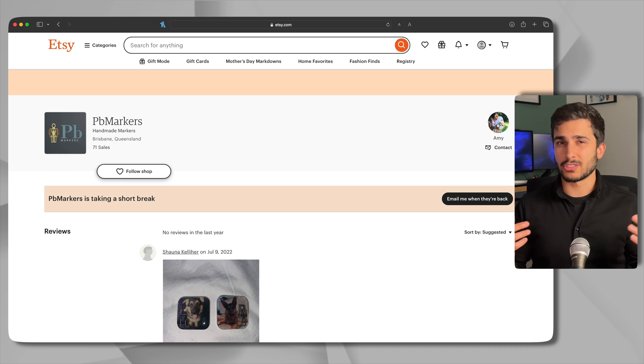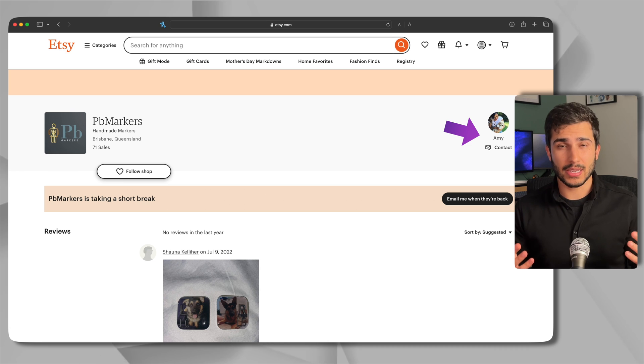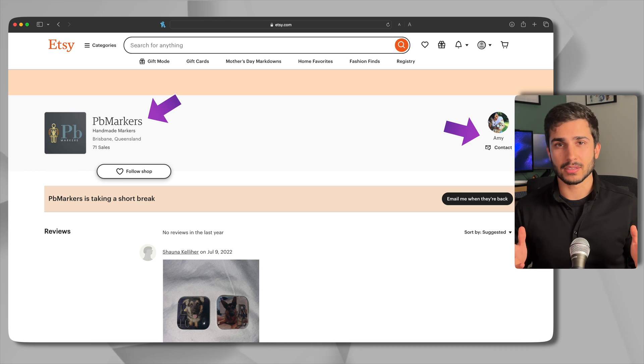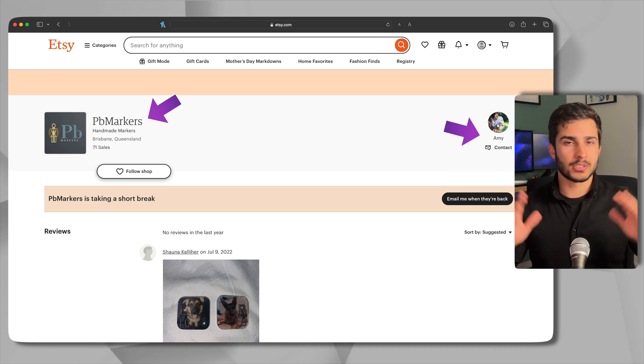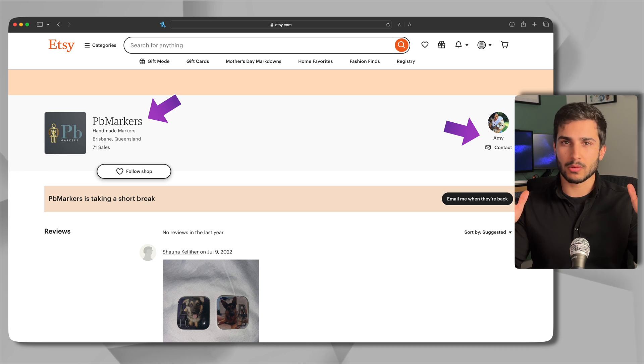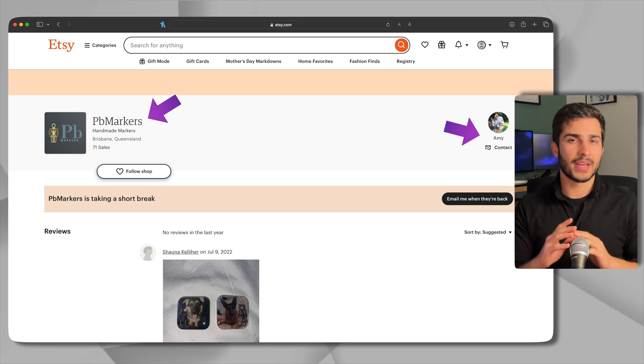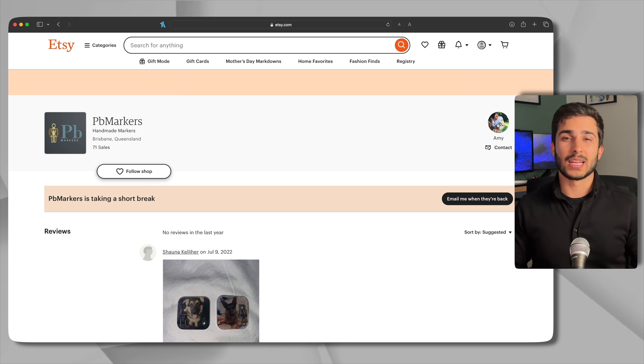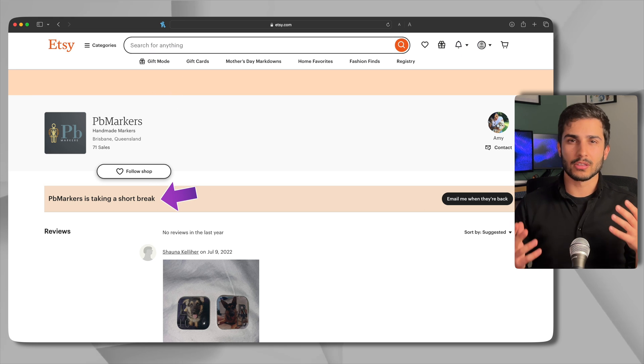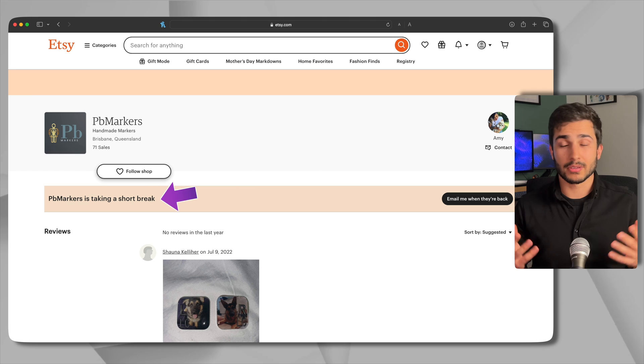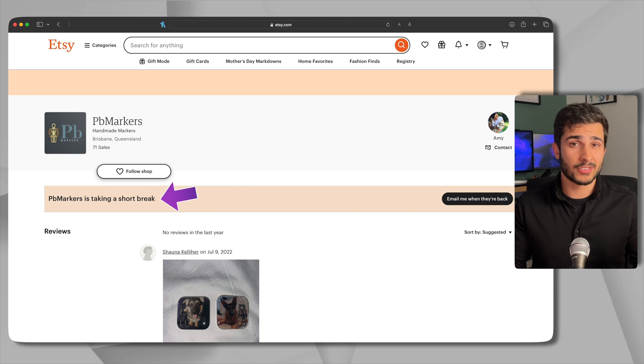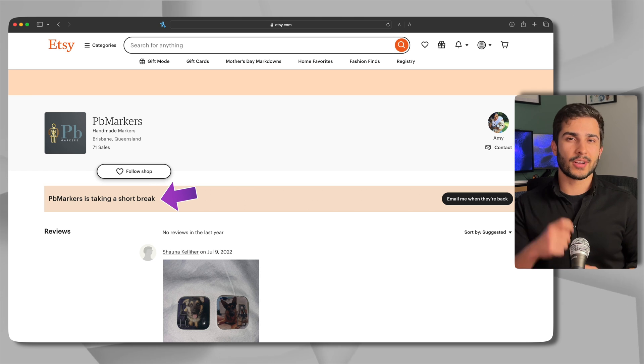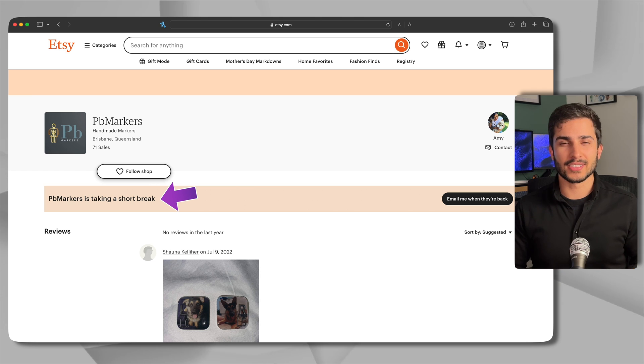They were made by this girl called Amy and her store name is PB Markers and she was the best. I told her what I wanted, the certain size and she made them perfectly. And at the time of this recording it says she's currently on a break but who knows if there's enough demand she might come back. So go check her out and let her know that I sent you.